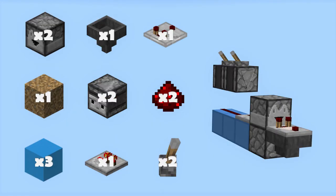For this build you are going to need: two droppers, one hopper, one comparator, one rubbish block, two observers, two Redstone dust, three blocks for your Redstone to go on, one repeater, and two levers.